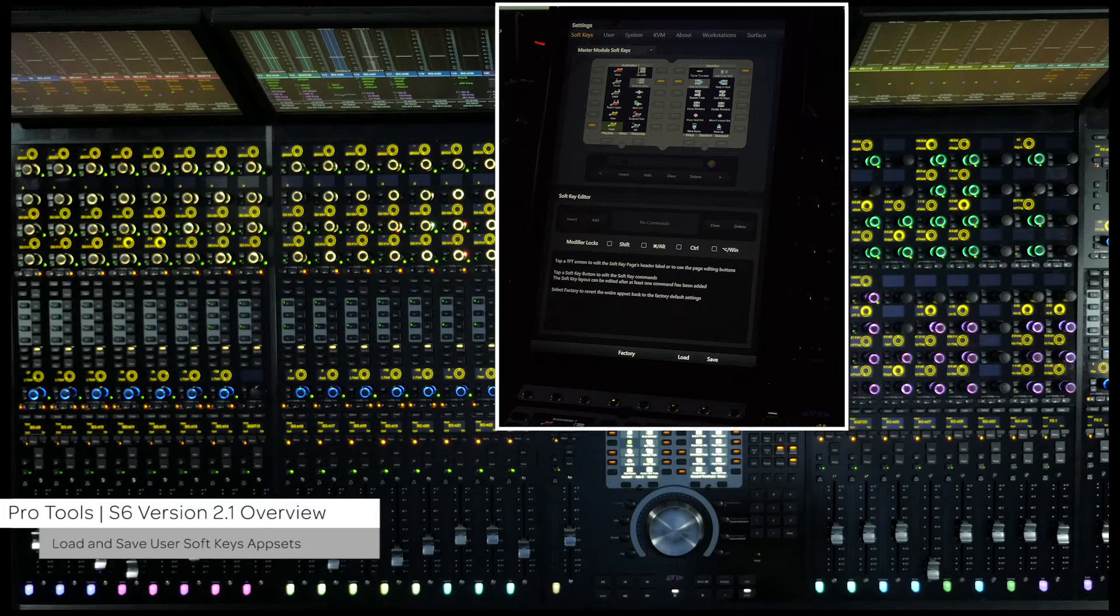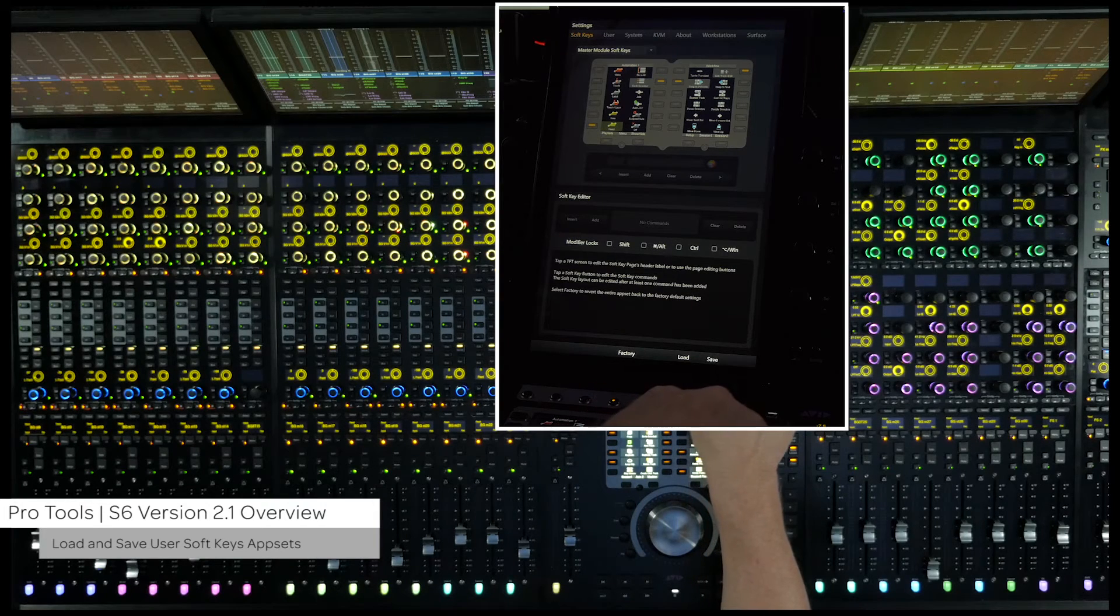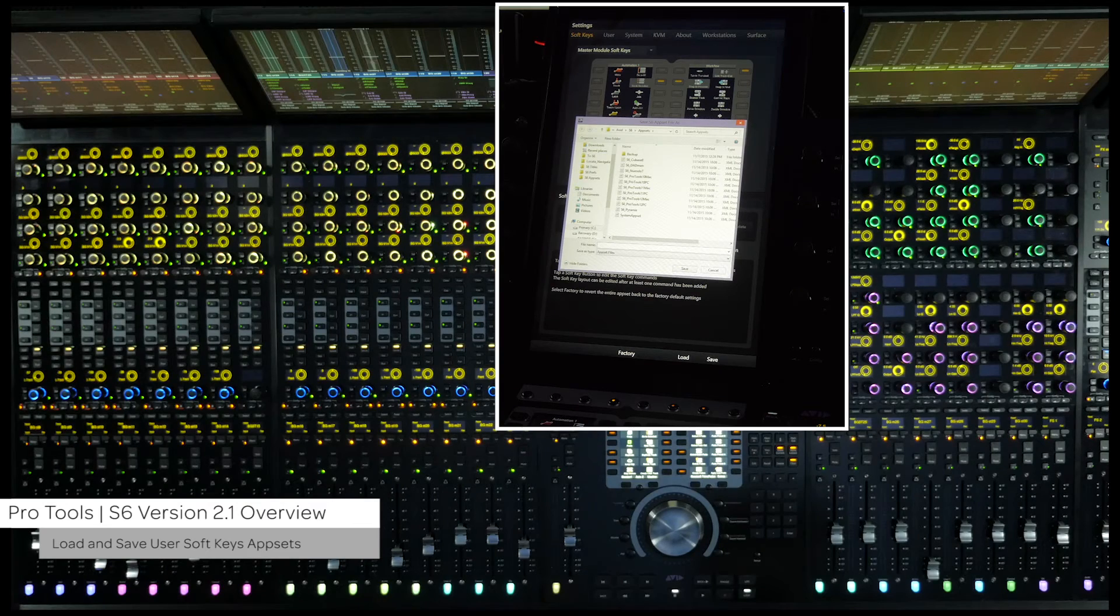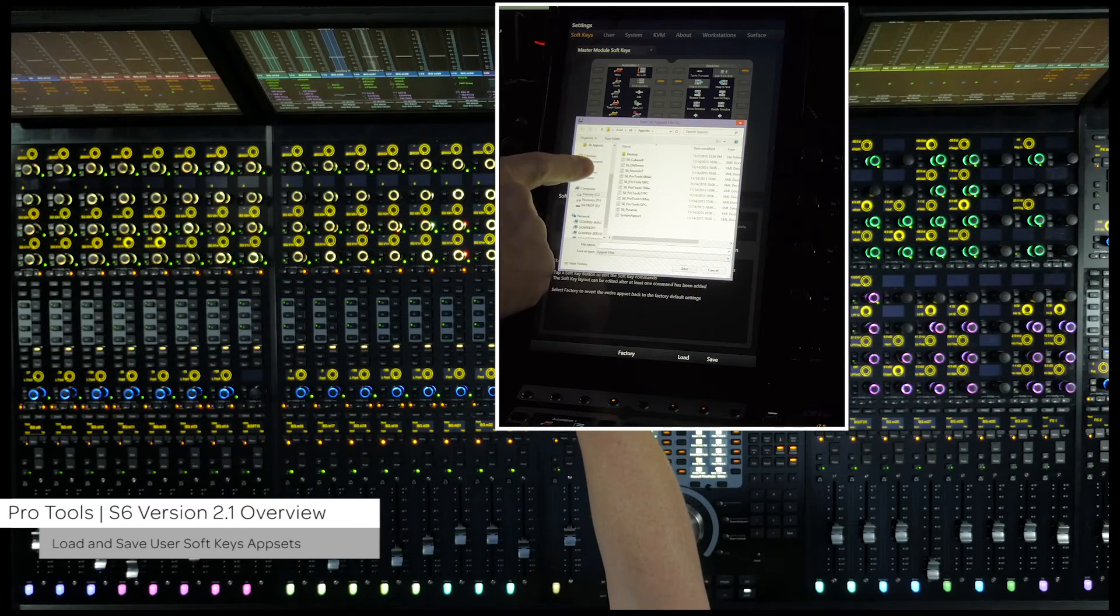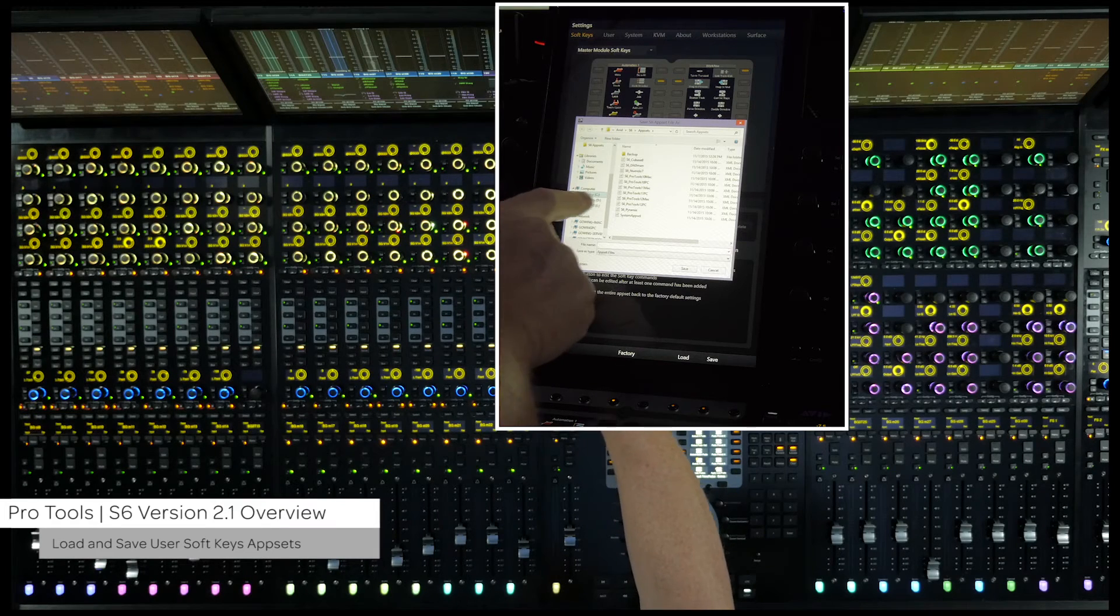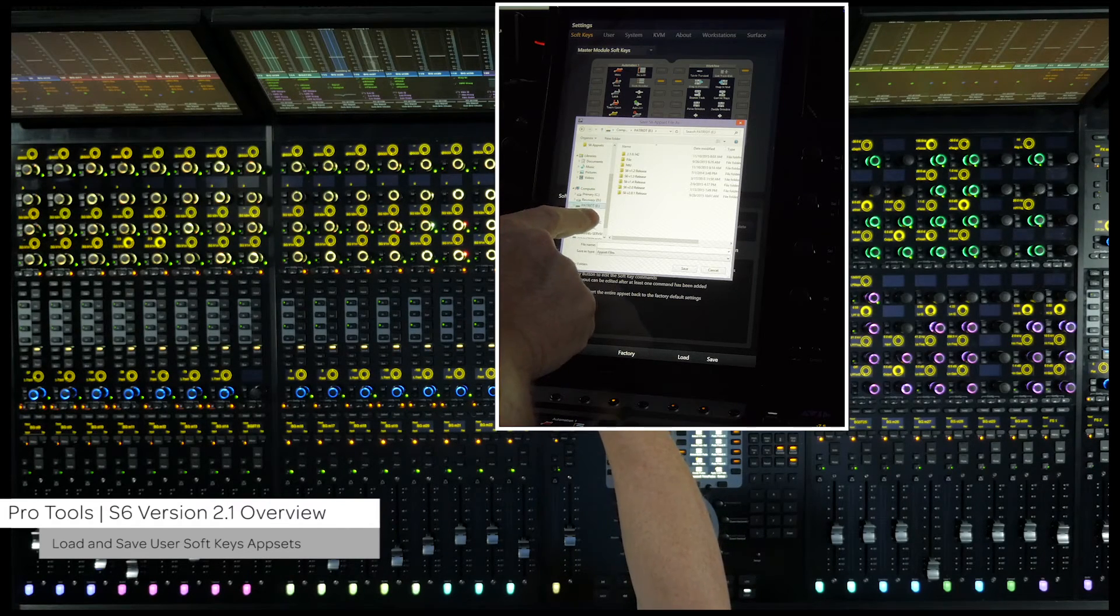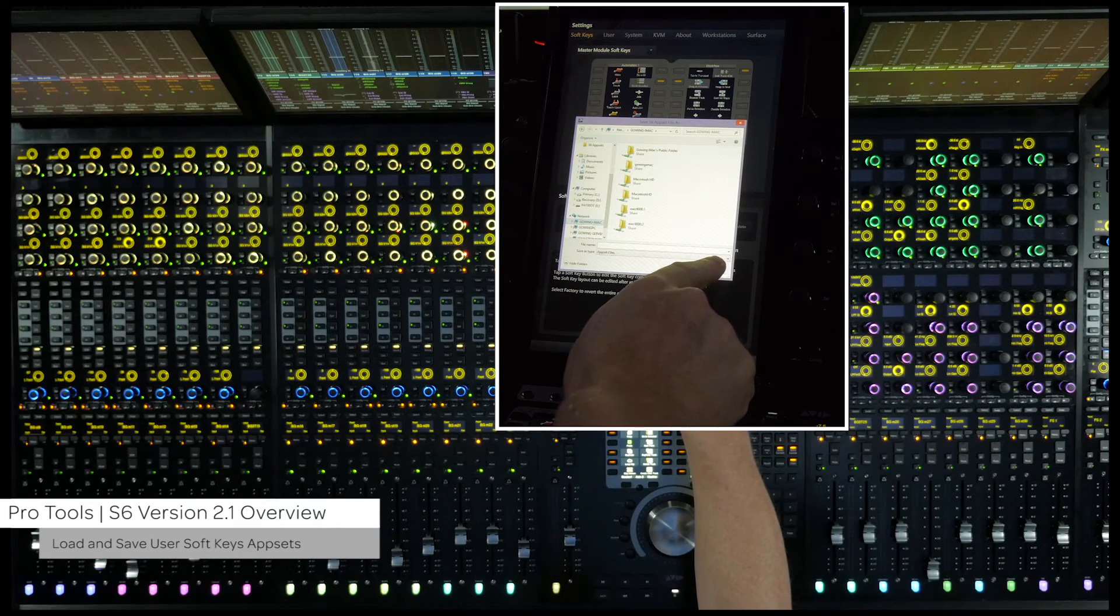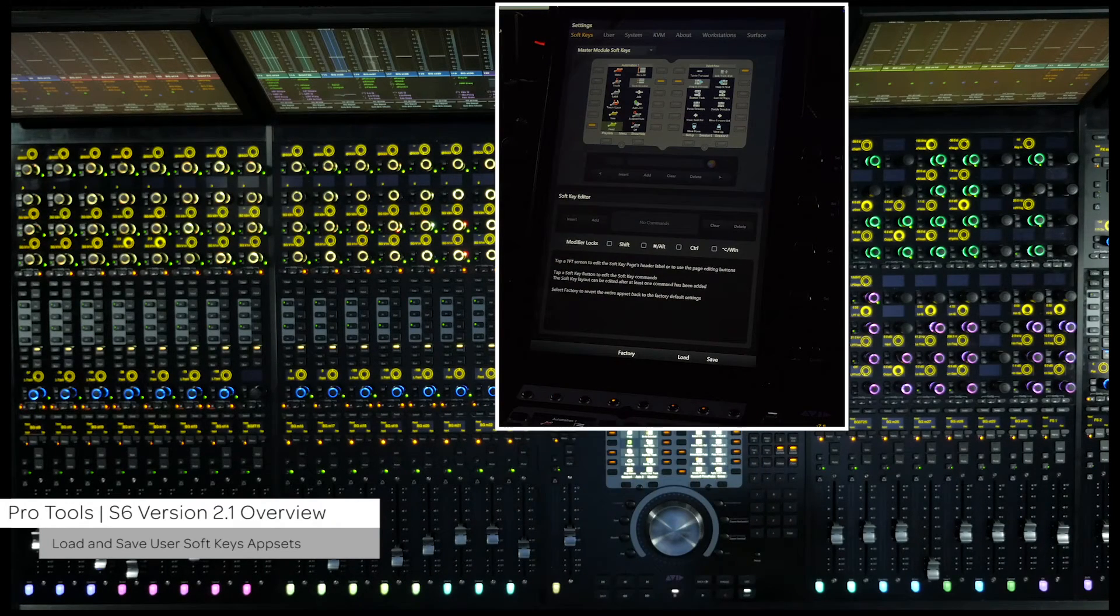Pressing the save switch will bring up a dialog box to save the current soft keys app set. This file can be saved directly to the master module internal storage, to an external USB flash drive for portability, or to connected network storage to move the sets around the facility, just like the user preferences.